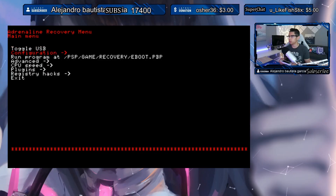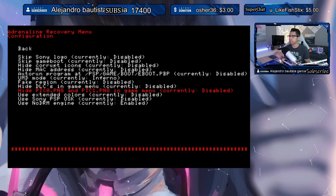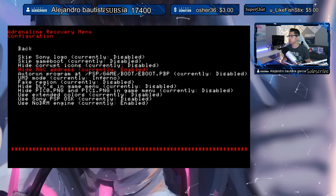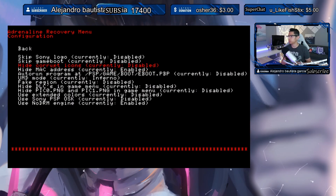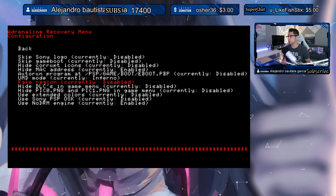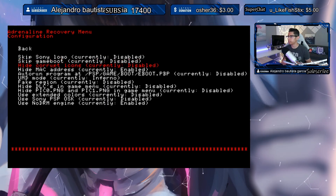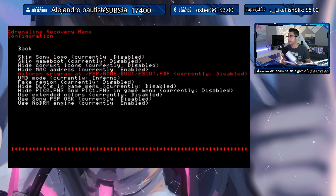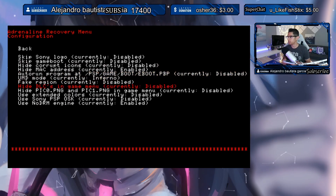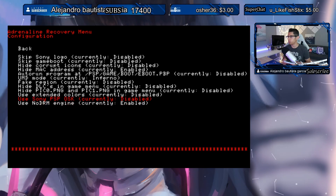Under Configuration we have all sorts of different settings — be careful when messing around here. We have Hide MAC Address, which I'll enable. Hide Corrupt Icons I'll disable. There's also Skip Sony Logo, Skip Game Boot (currently disabled), and Auto Run Program at PSP Game (currently disabled) — leave that disabled. Use No DRM Engine — make sure that's enabled.